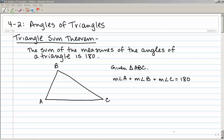Section 4.2 is on angles of triangles. The triangle sum theorem says that the sum of the measures of the angles of a triangle is 180 degrees. So given triangle ABC, the measure of angle A plus the measure of angle B plus the measure of angle C equals 180, no matter what kind of triangle it is.